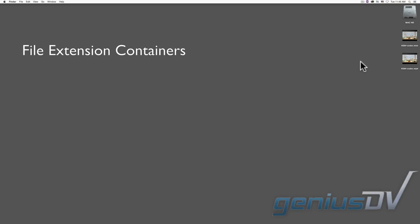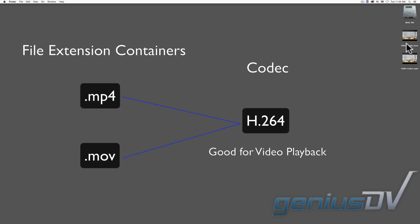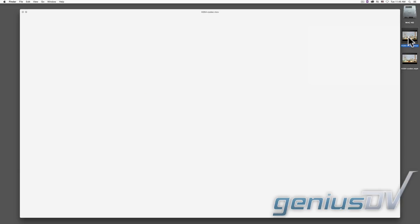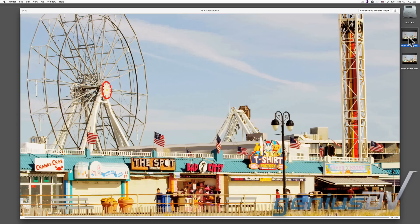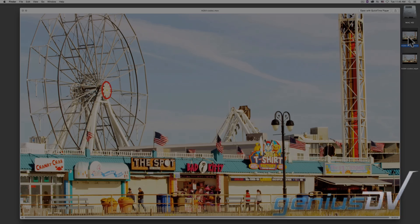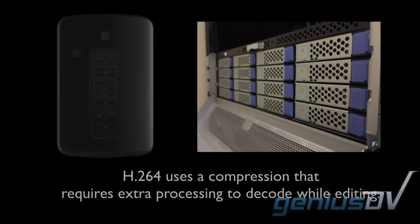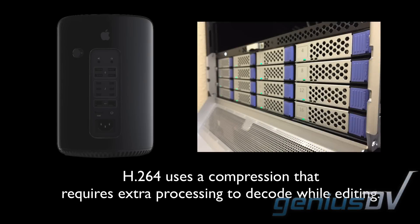If you have 4K media that is wrapped within a file extension of .mp4 or .mov, it may be using a codec called H.264. It uses a compression algorithm to optimize video playback. However, the H.264 codec is not good for video editing. Even with a high-end workstation with a hard disk array, you will encounter performance issues editing with 4K files that use the H.264 codec.